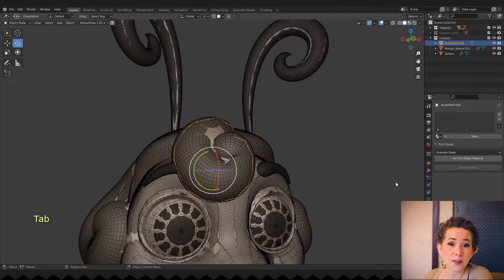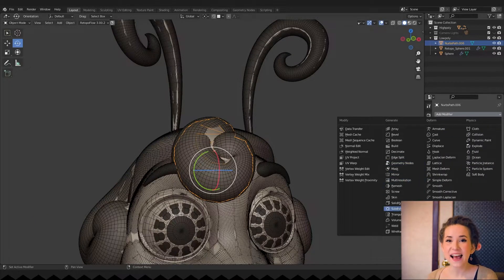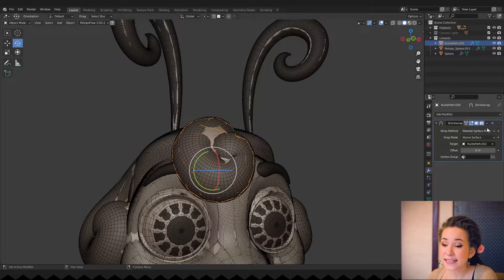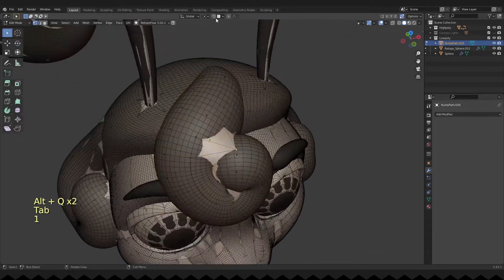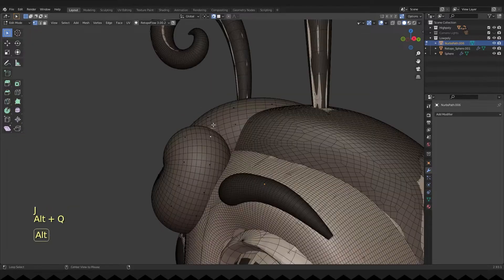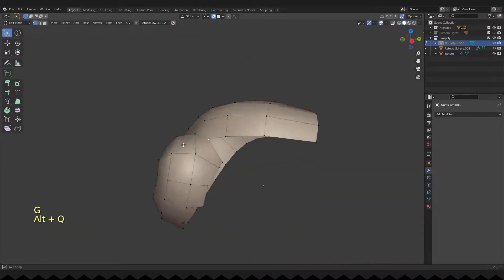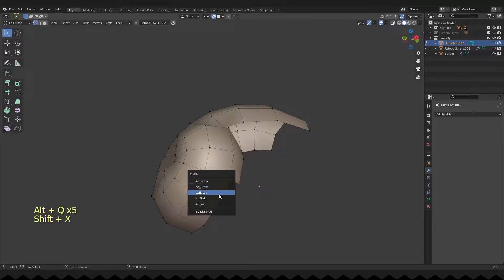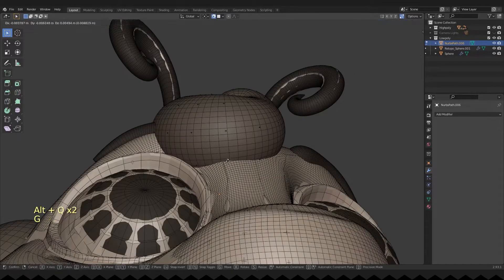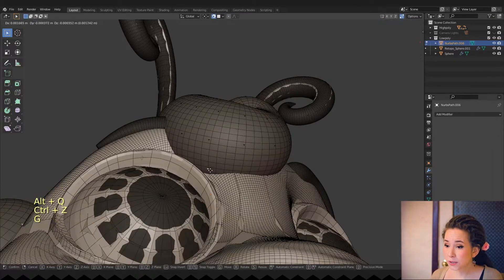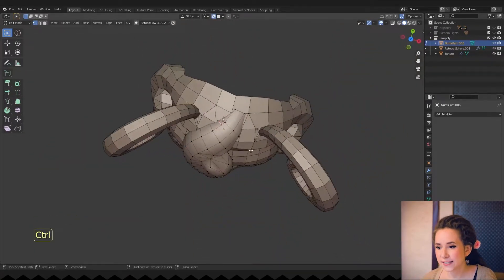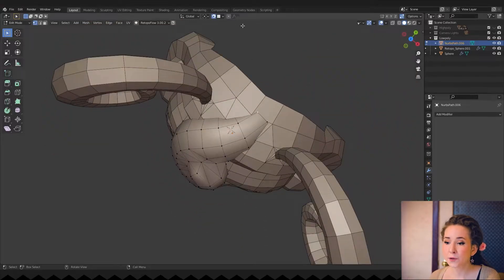To ensure that my low-poly model completely covers the high-poly hair, I'm also adding a shrinkwrap modifier, choosing the high-poly mesh as a target and applying it. I want the top part of the low-poly model to be merged with the main hair mask, but the bottom part should be a bit separated, so I'm snapping some vertices to the main hair model too.